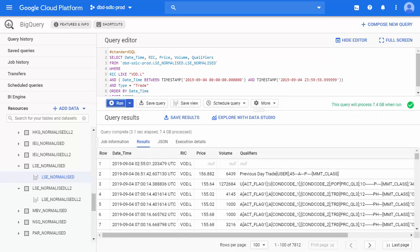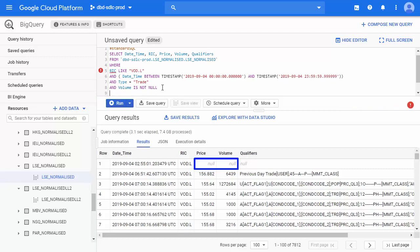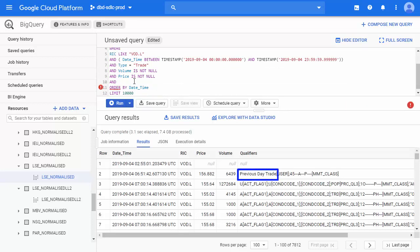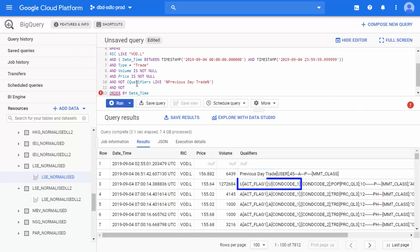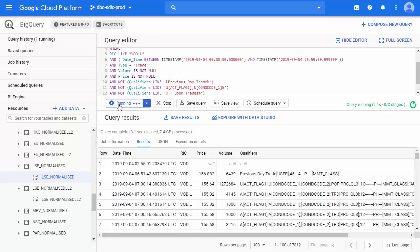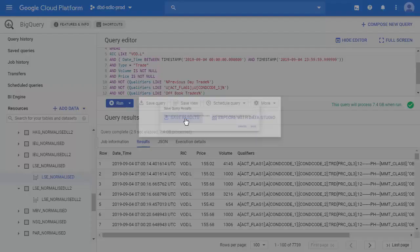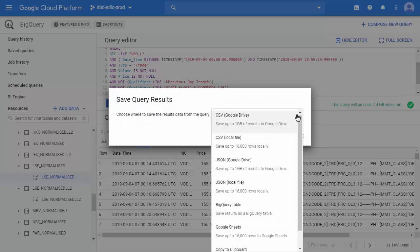Depending on the analysis we want to perform on the data, we might want to filter some of it out — for instance, records containing null values, or data that may be irrelevant for your analysis, for instance, Previous Day, Auction, Off Book, and Closing Trades. We can filter these using the Qualifiers field. Note that qualifiers depend on the data venue and might have evolved through time, so the filters may have to vary as well. If you do this, validate it with a data expert. The results can easily be exported for further treatment.